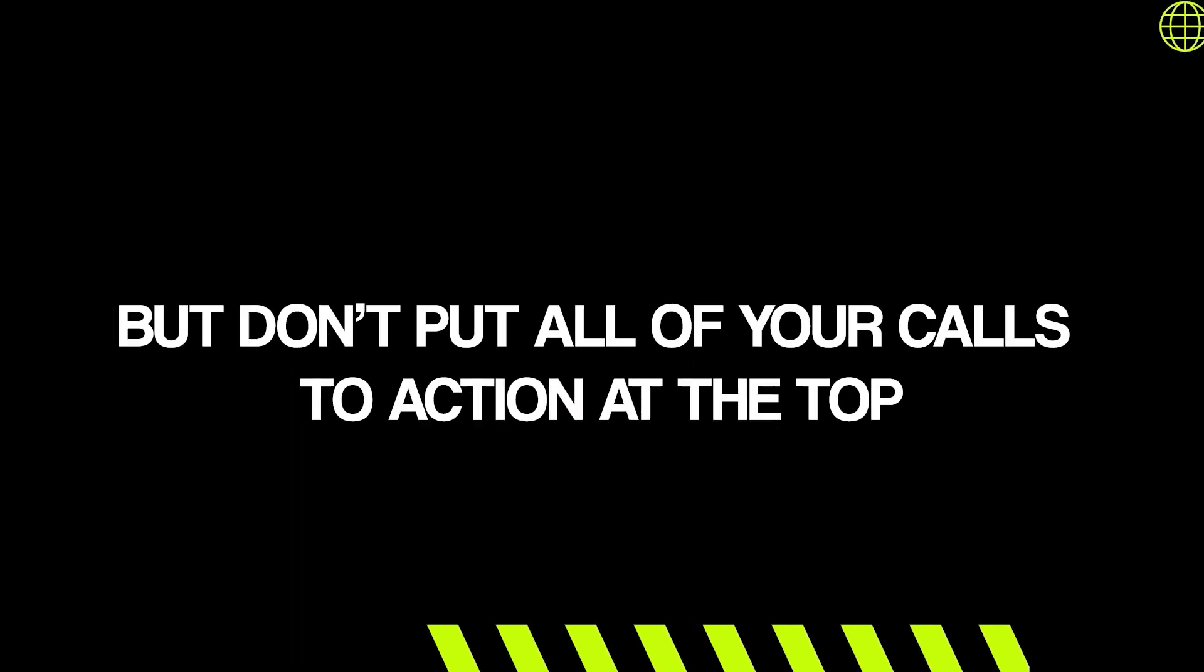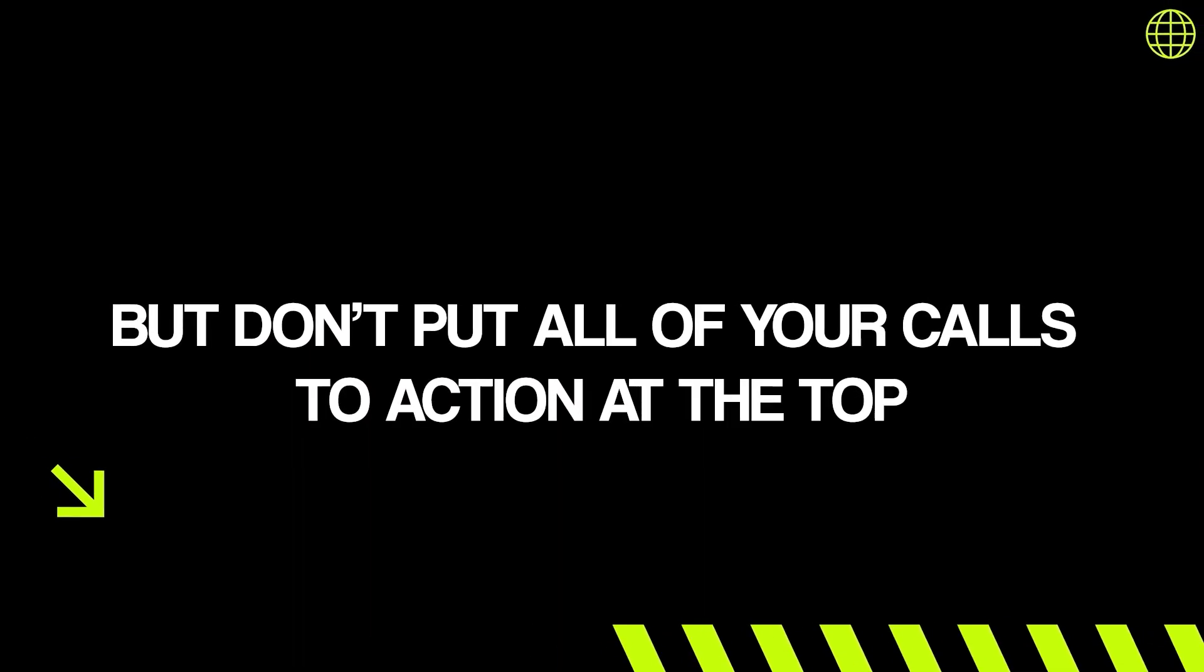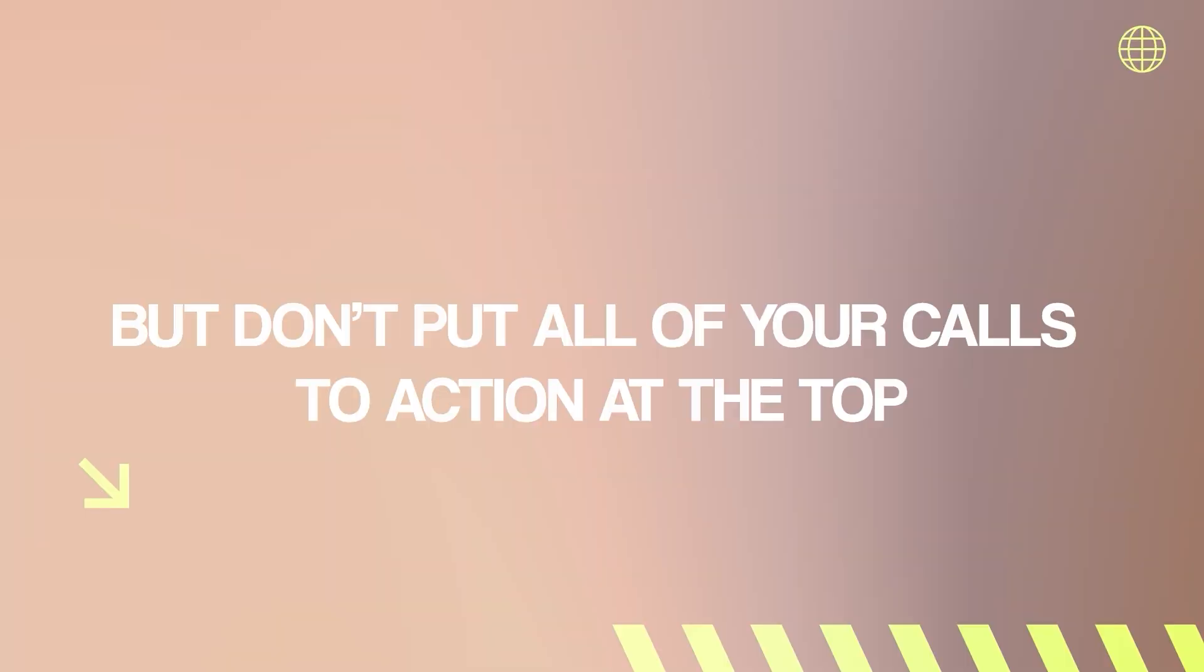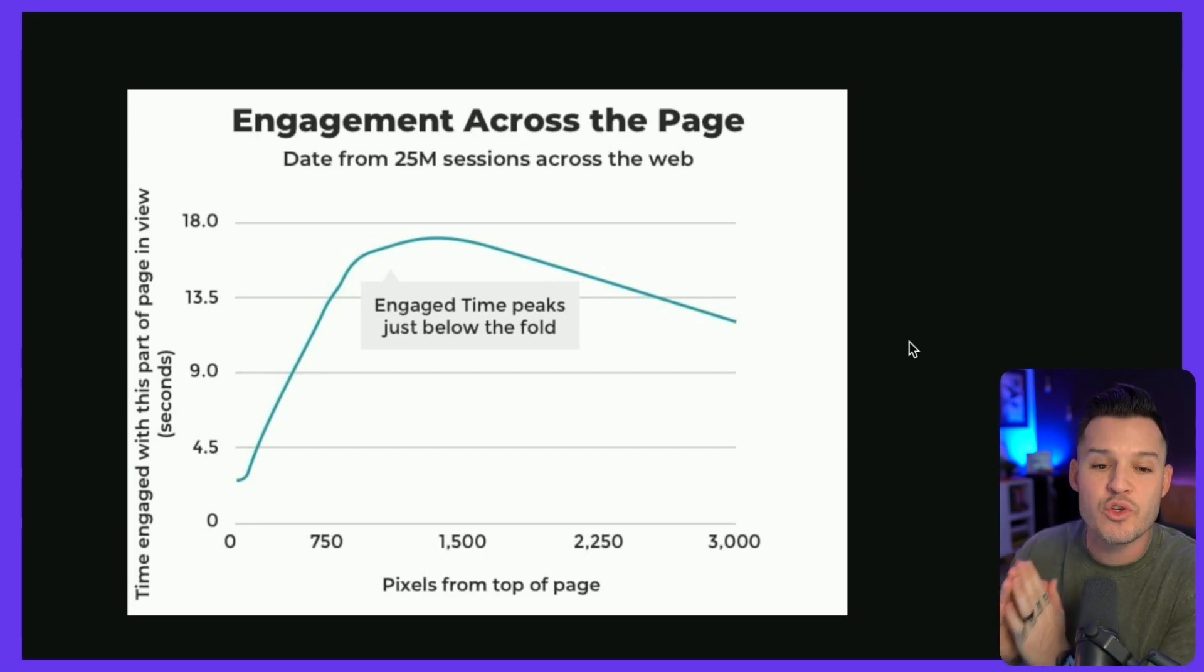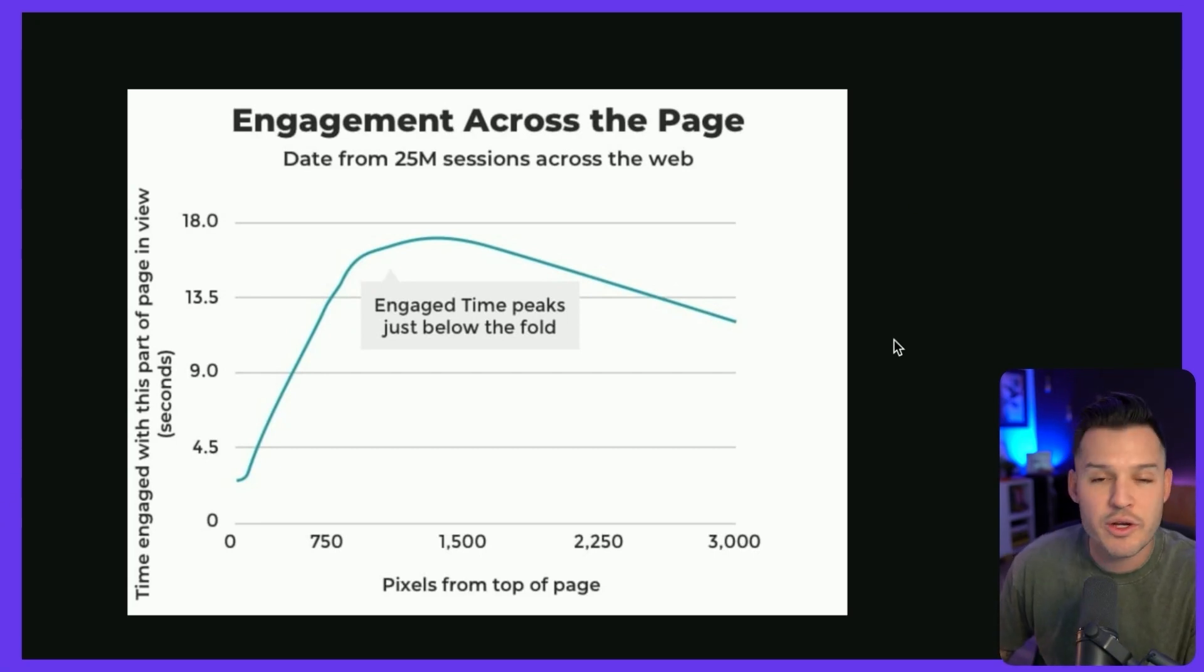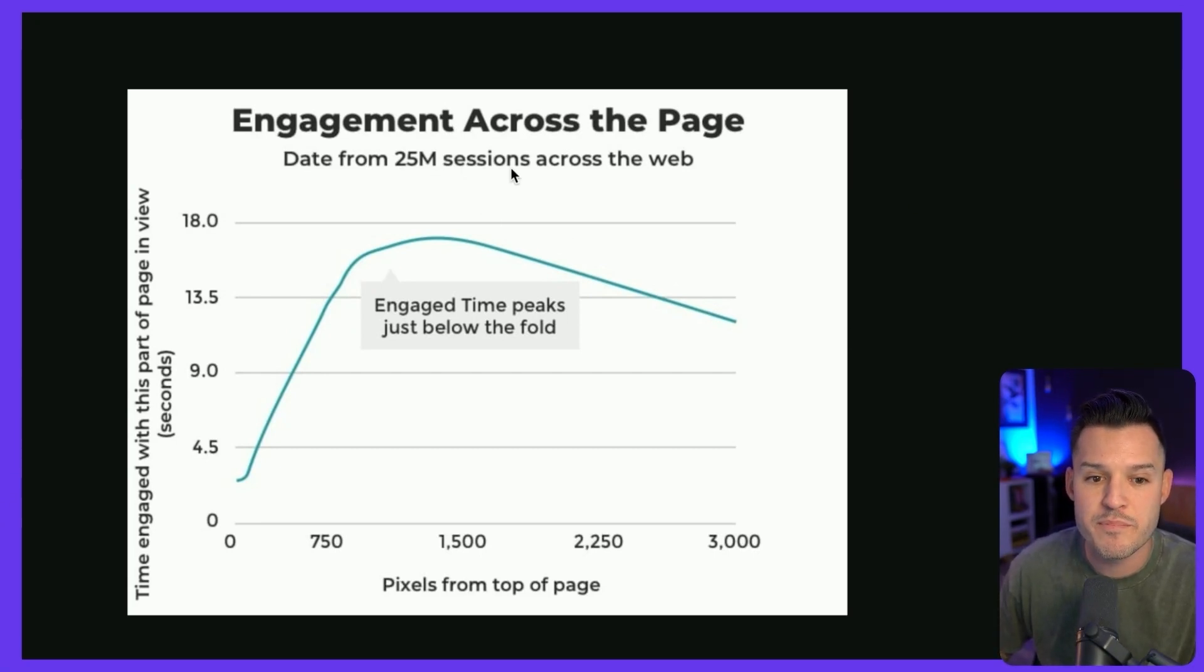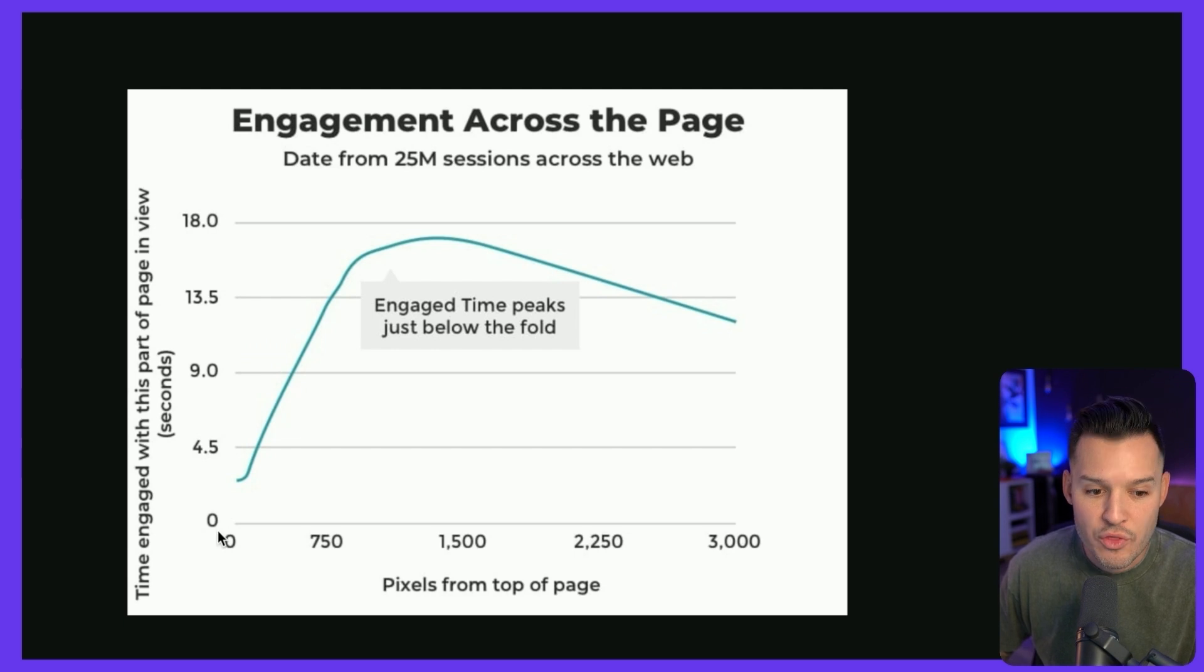One of the mistakes that a lot of designers make is to only place those calls to action, those CTAs and buttons in the top section of their website. So they'll place them in the hero, in that masthead, and then they will leave all the call to actions out in the subsequent sections down below or below the fold of their website. And that's actually problematic because a company called Chartbeat actually analyzed 25 million website visits. And here is what they found.